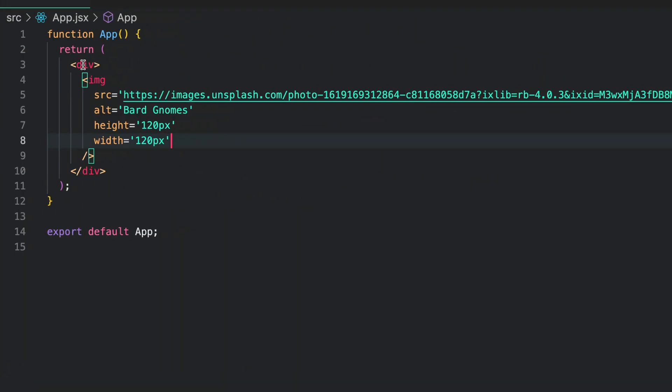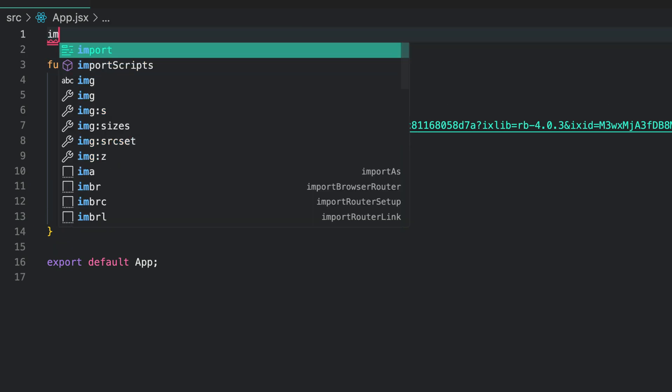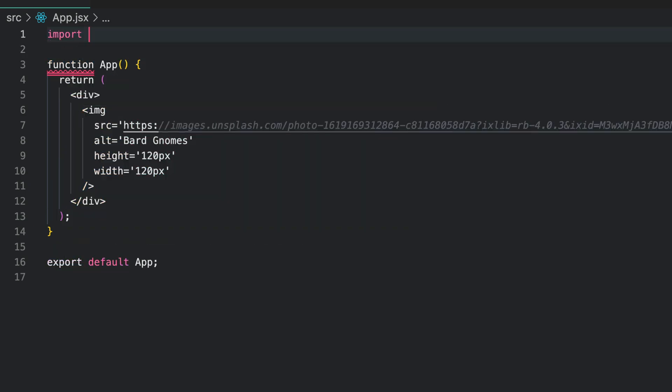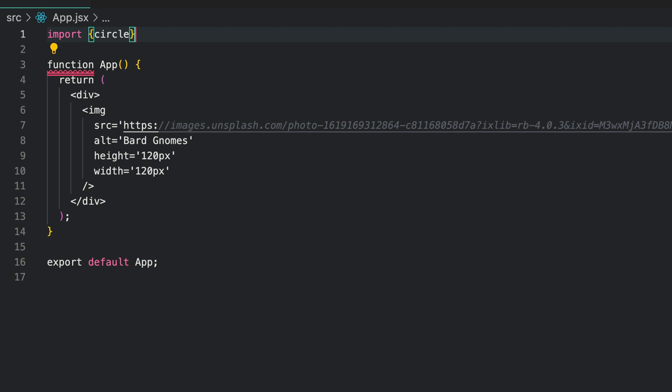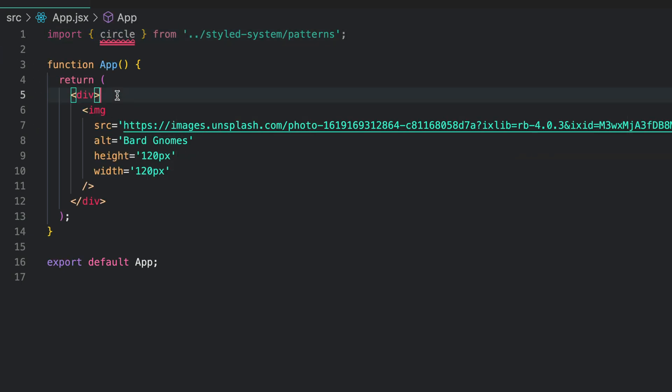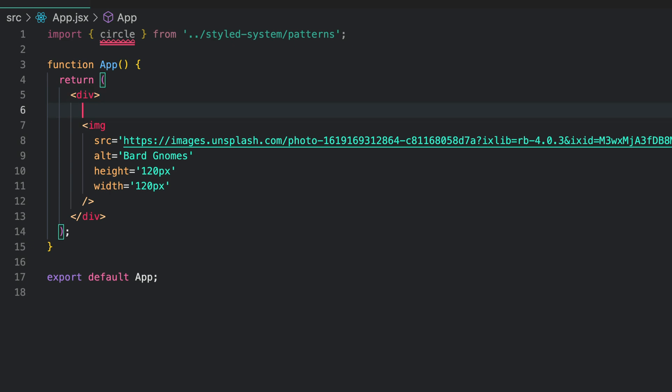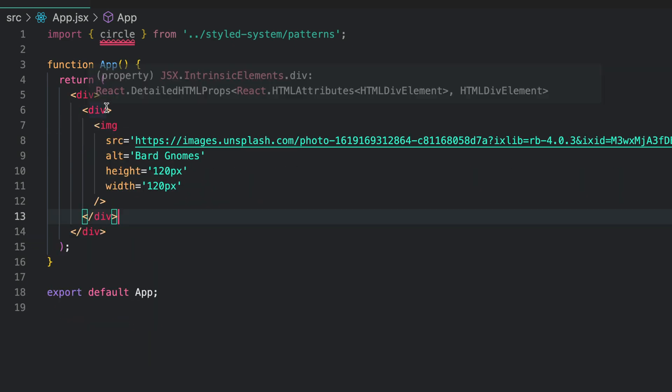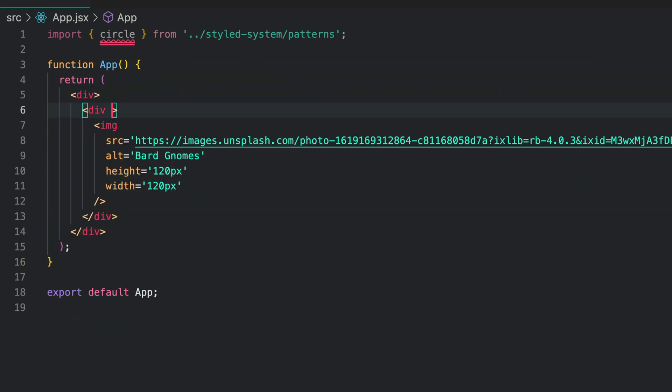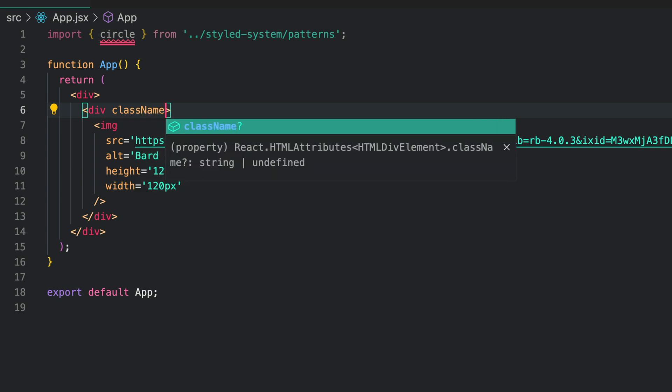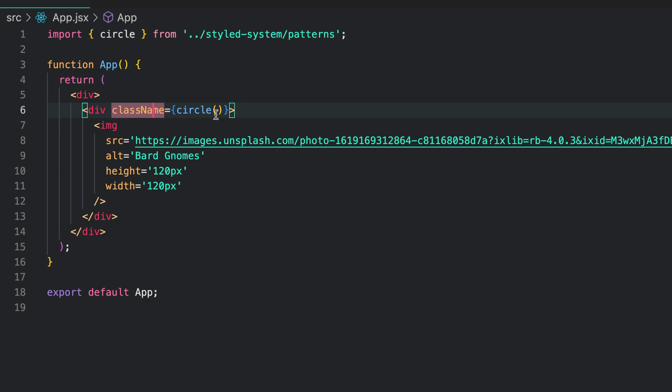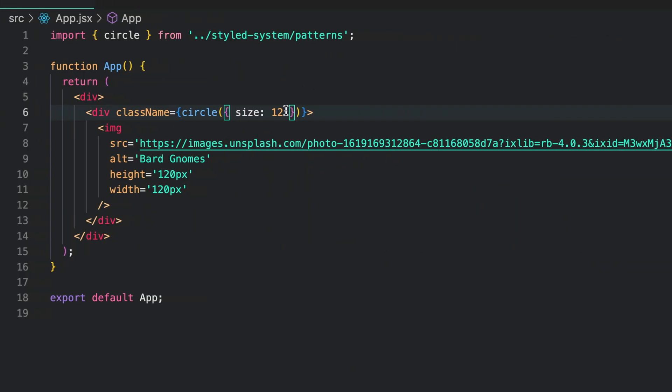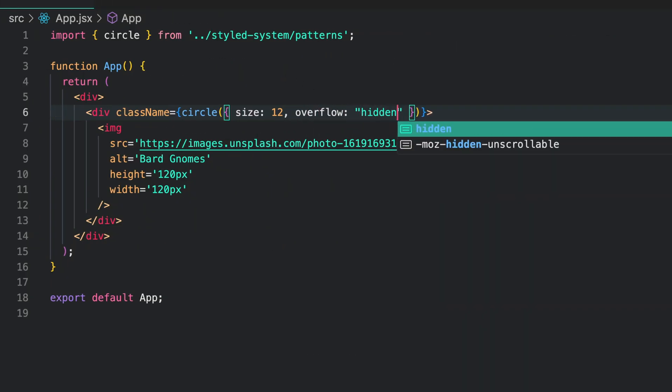From the design, we need to bring in the circle pattern to create a circle around the image. So I import circle from style system slash patterns and I add a div around the image. On the class name attribute, I call the circle pattern as a function. Now I pass the circle styles as an object. The first style is the size. I also set the overflow property to hidden.